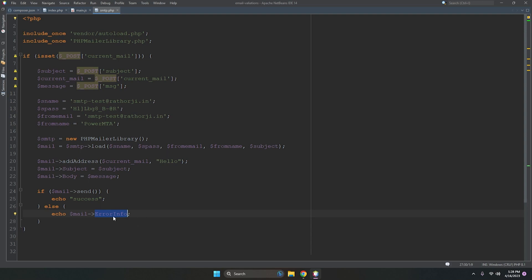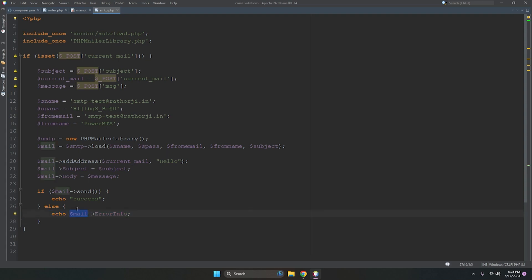If your SMTP has something wrong, it produces an error using the built-in PHPMailer error info function — accessed via the mail object's errorInfo property. This tells you if the SMTP is not connected or the mail failed to send. That's pretty much everything. If you have any questions write in the comments — thanks for watching, have a nice day!